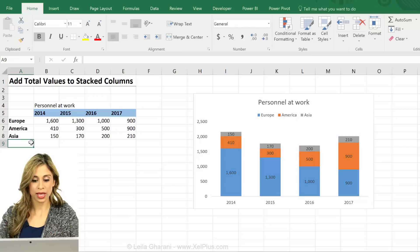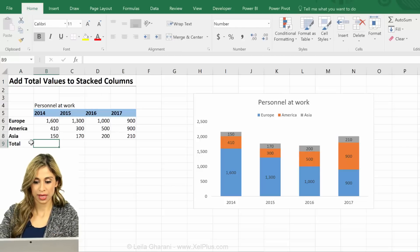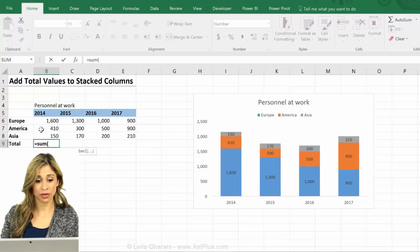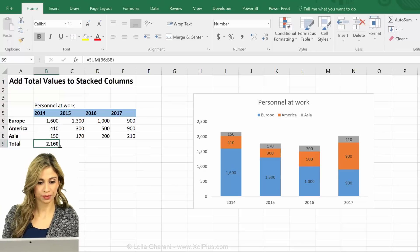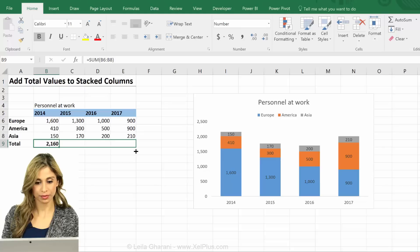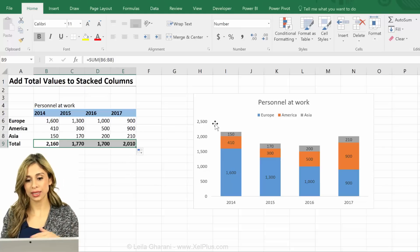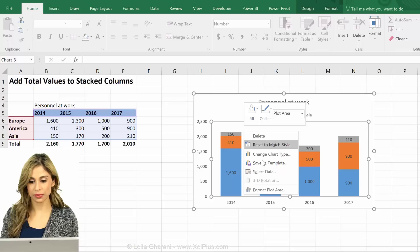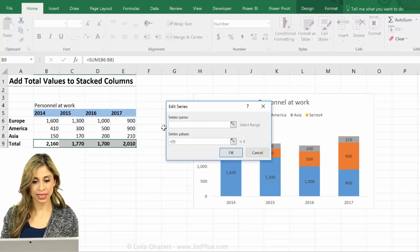First of all I have to add the total to my table — that's basically the sum of all the regions per year. Now I have to bring it into the chart. I'm just going to right mouse click somewhere, go to Select Data, and click Add.